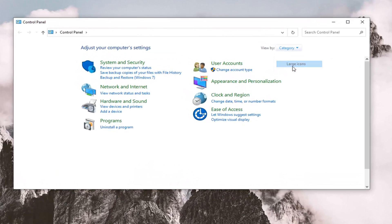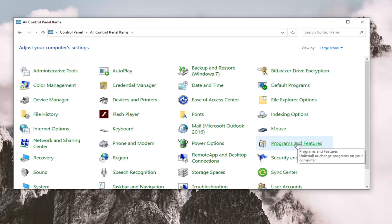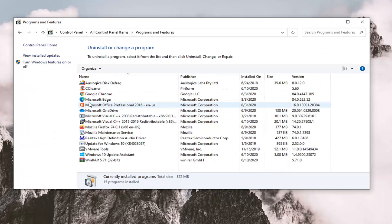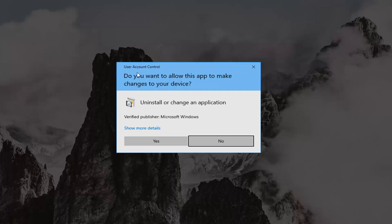Then select the Programs and Features section, so go ahead and just left click on that. Now you want to select Microsoft Office from this list and select the Change button. If you receive a user account control prompt, select Yes.